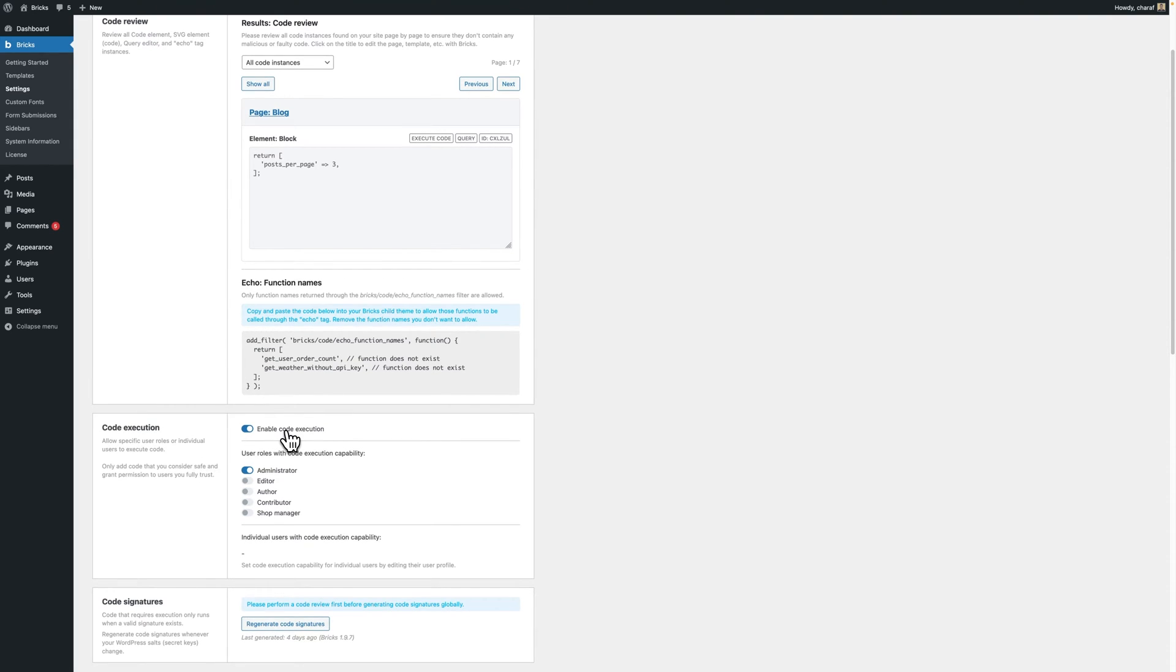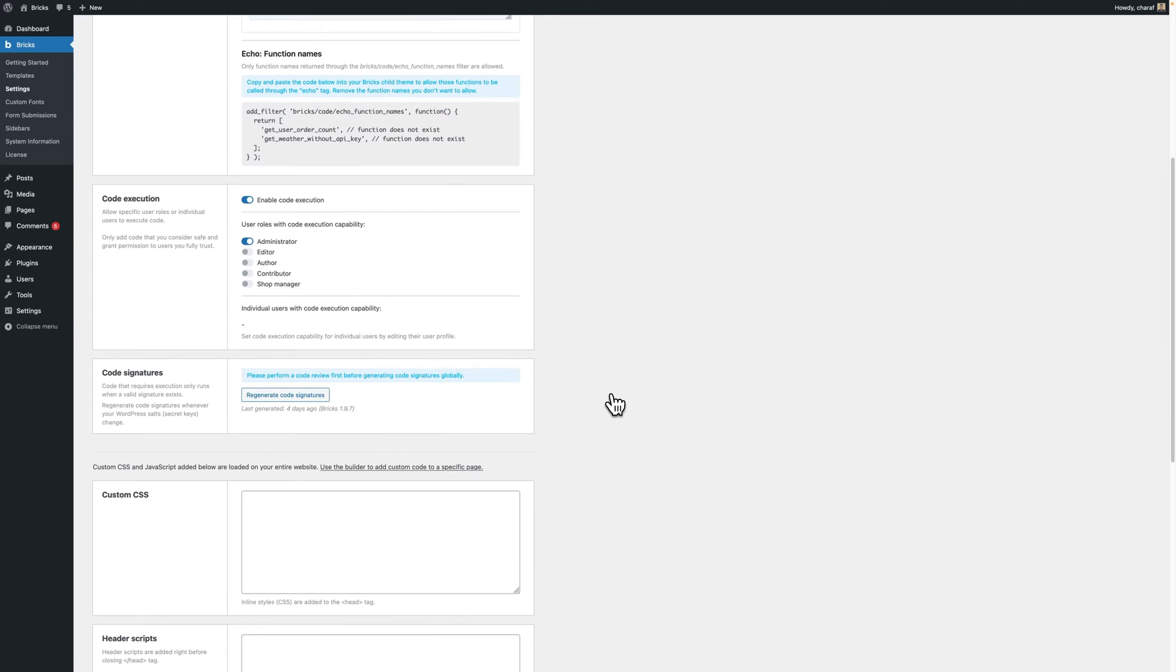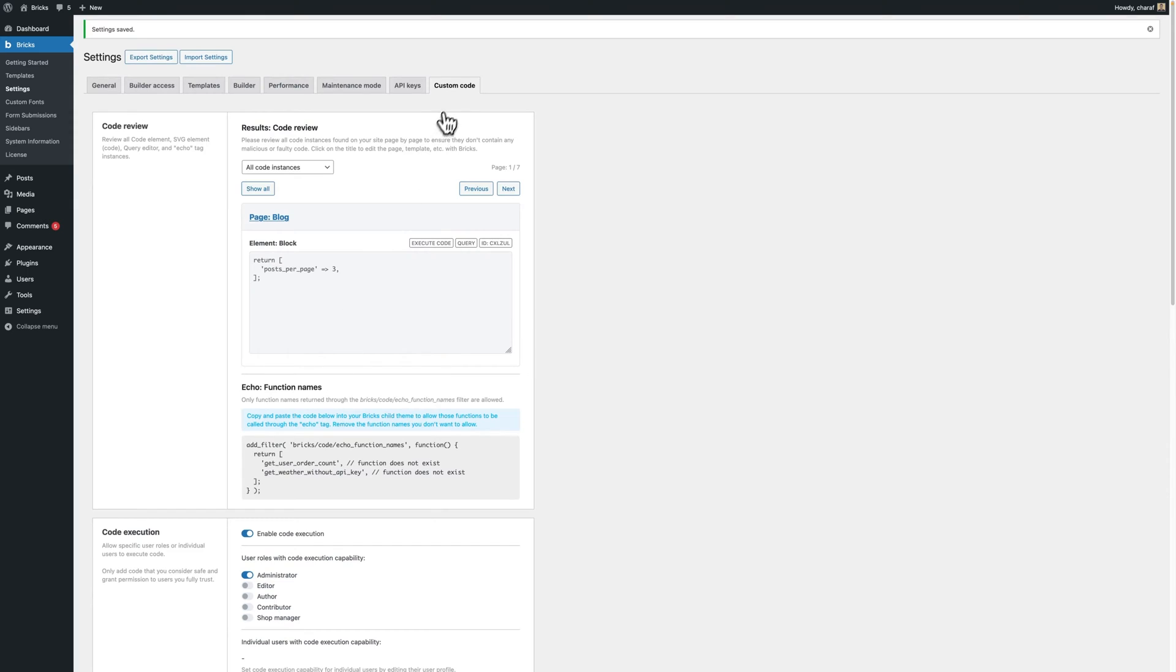Step 5. Generate signatures. You can generate code signatures across your entire site from Bricks settings by clicking this regenerate code signatures button underneath Bricks settings, custom code.